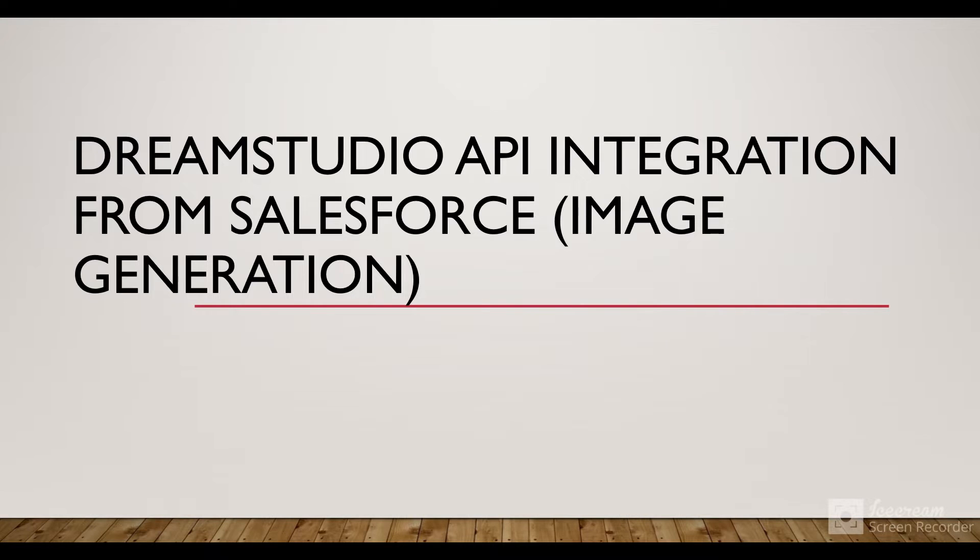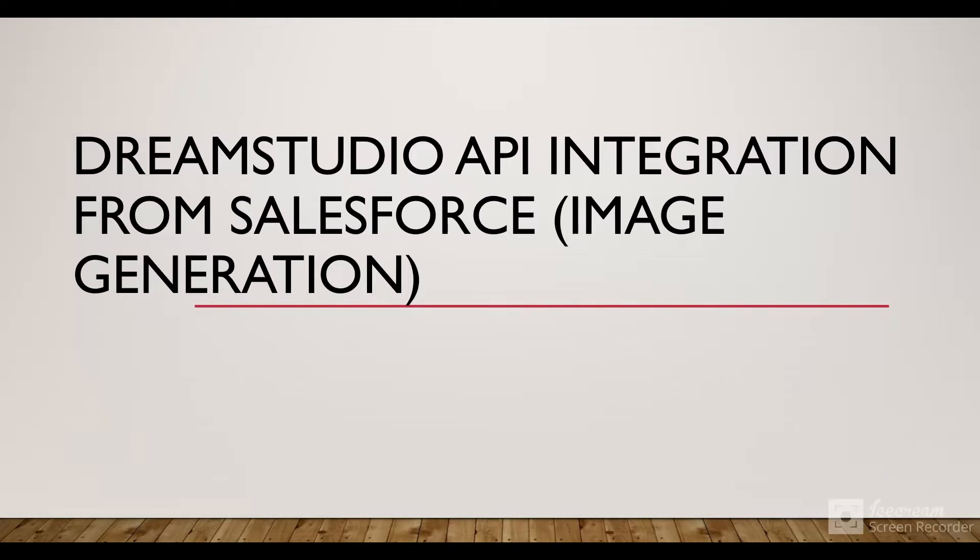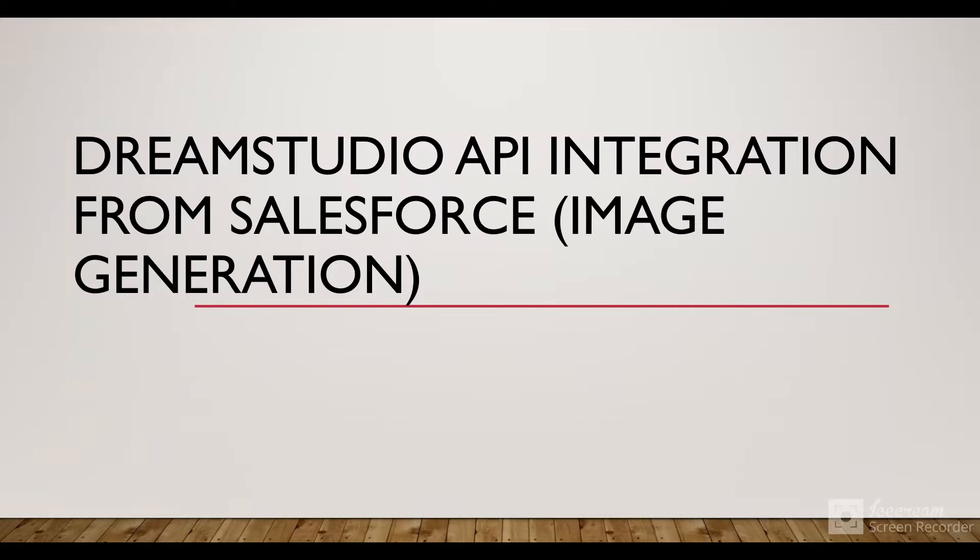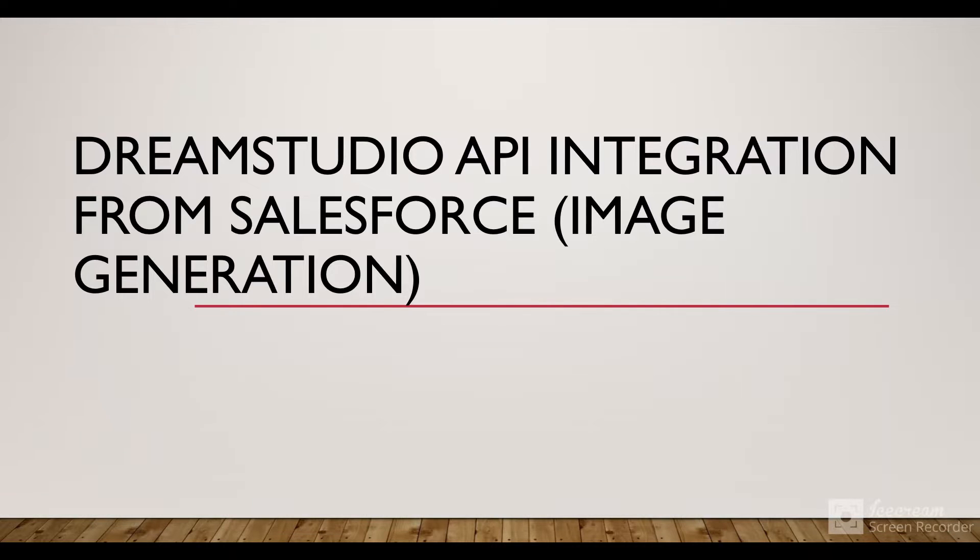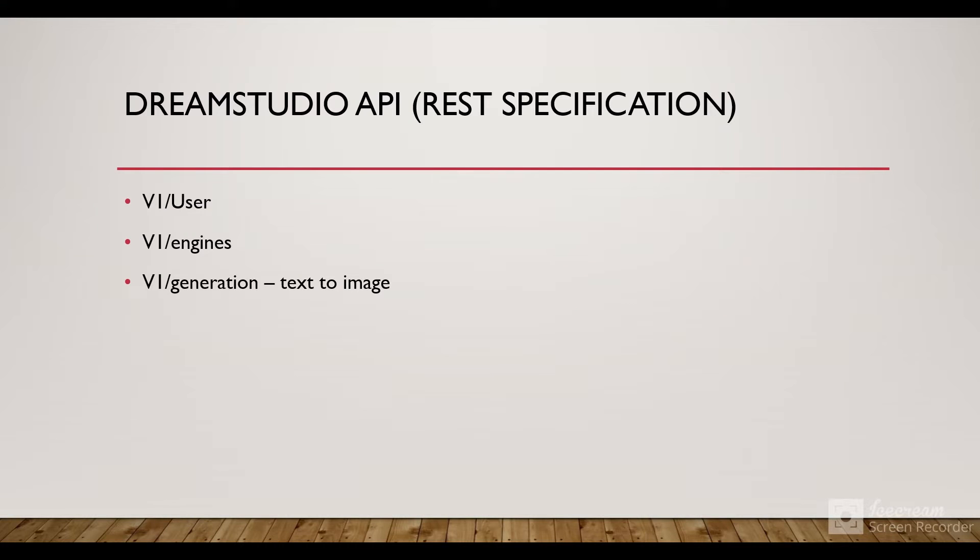Hello everyone, in this session we are going to integrate Salesforce with the DreamStudio API. DreamStudio by Stability.AI is a generative AI platform that is used for image generation using text, pre-existing images, and prompts we provide to the platform.